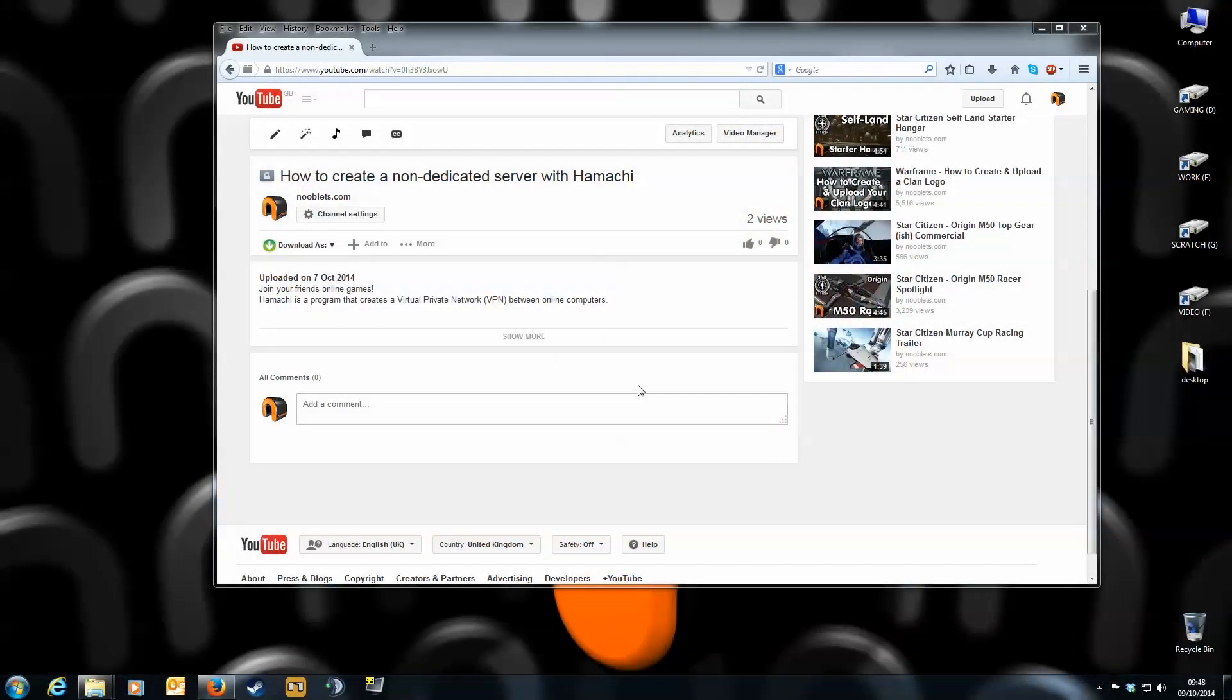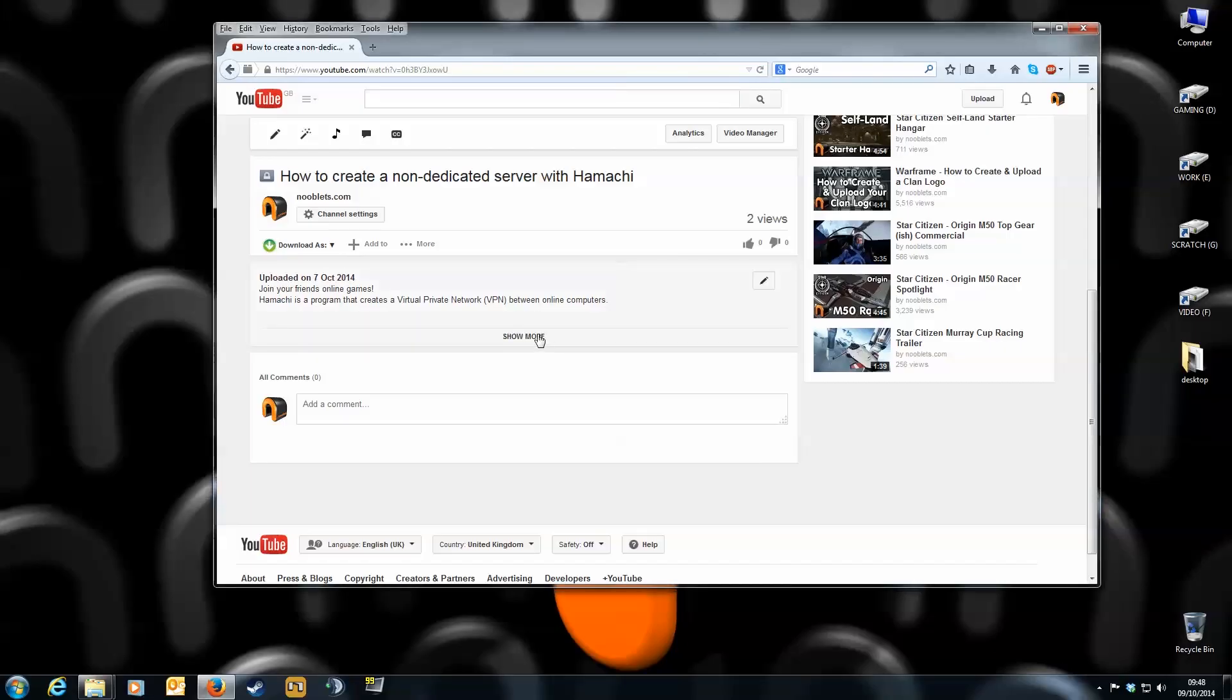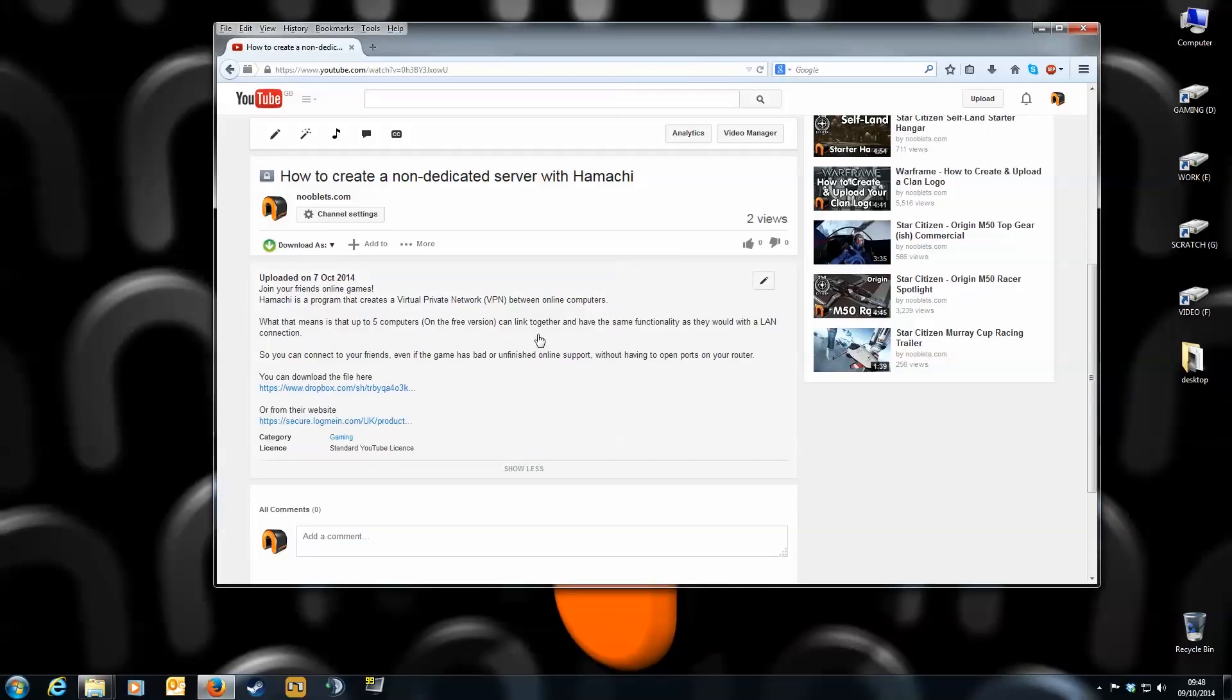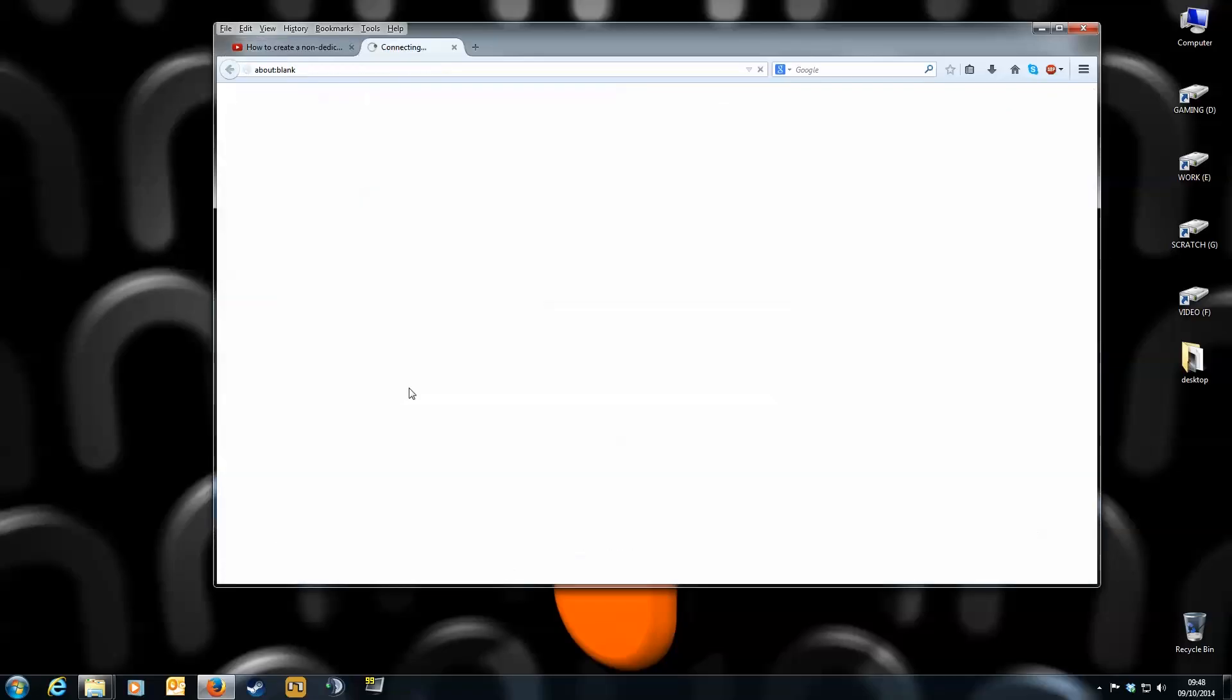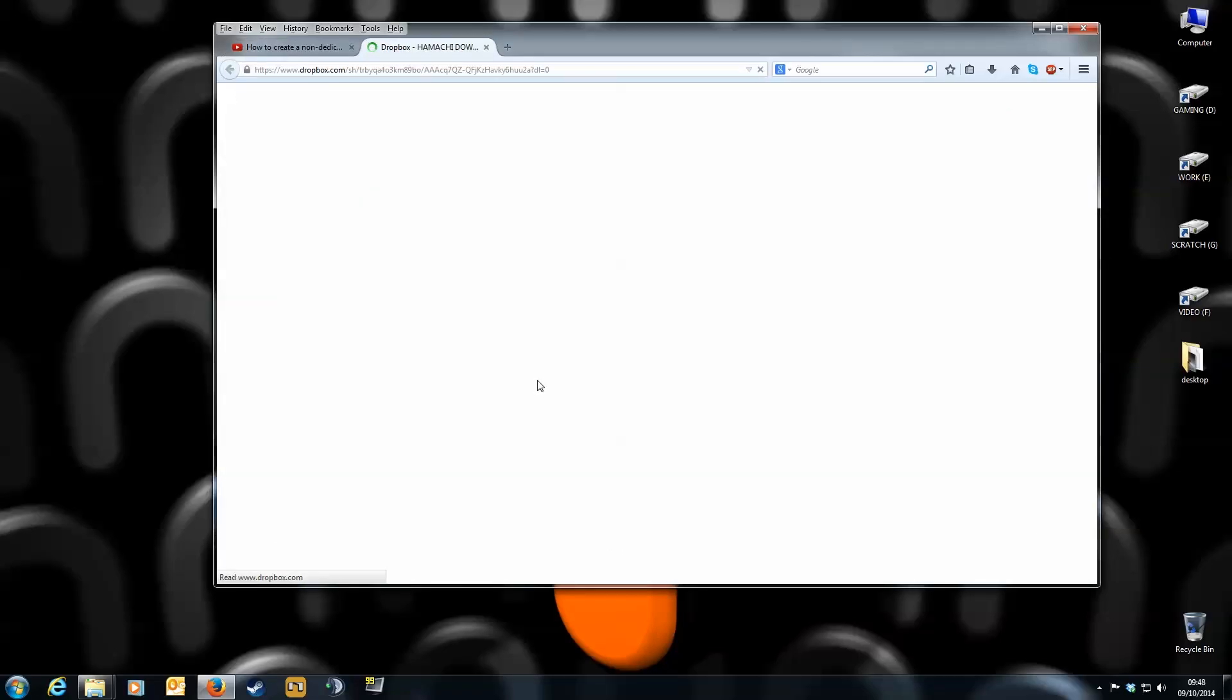Okay, let's get started. In the description box below, I've supplied two links. The top one is to download the program directly, and the bottom one takes you to their website. I'm going to use the top one.